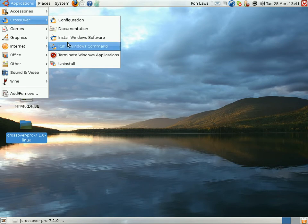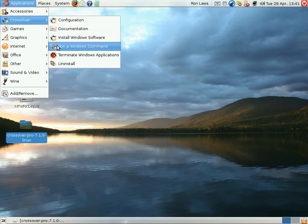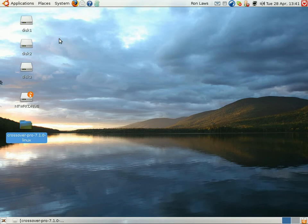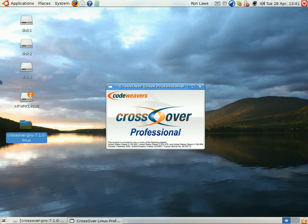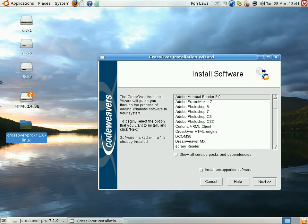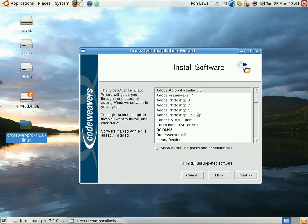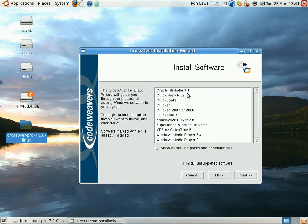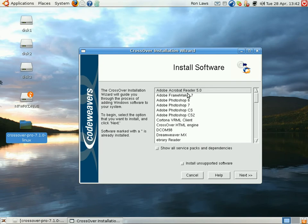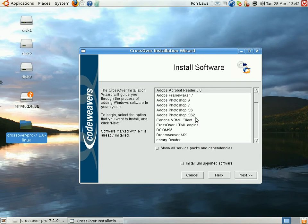So we're going to go ahead, CrossOver, install Windows software. And you are given a list of things you can install. This list only shows you what is known to work and is completely 100% supported. You can install other stuff.